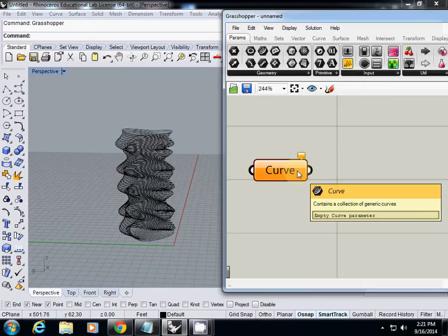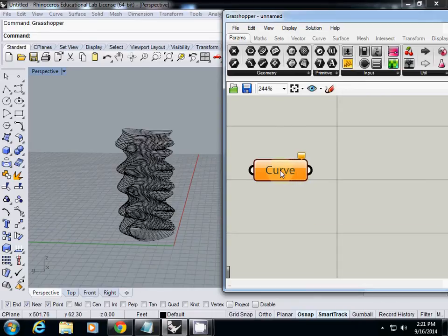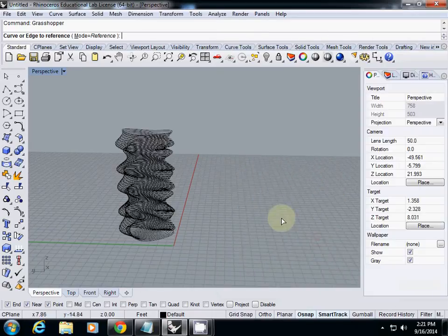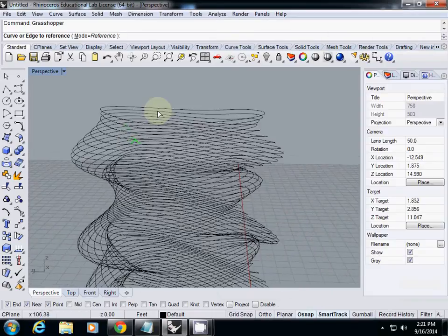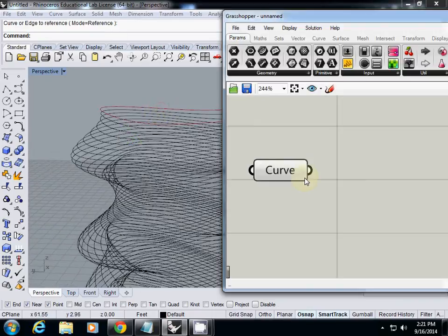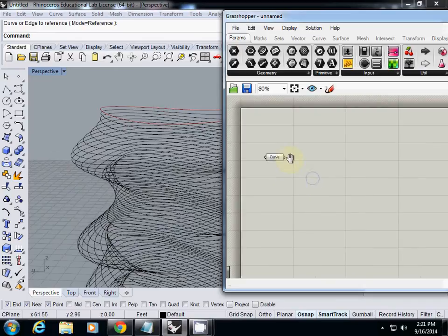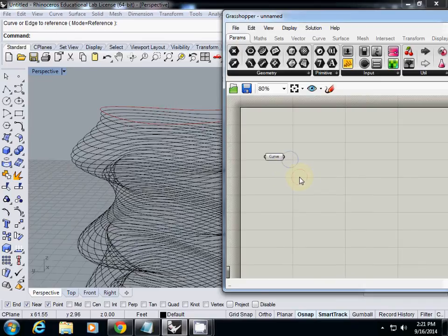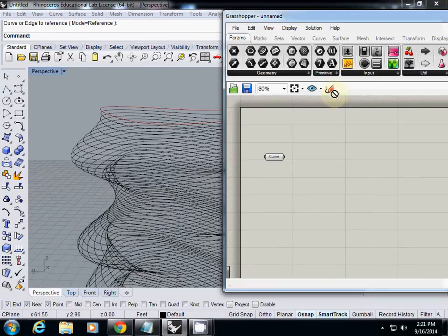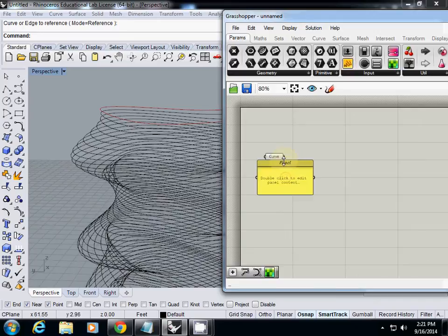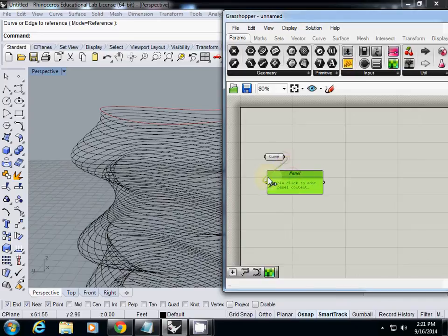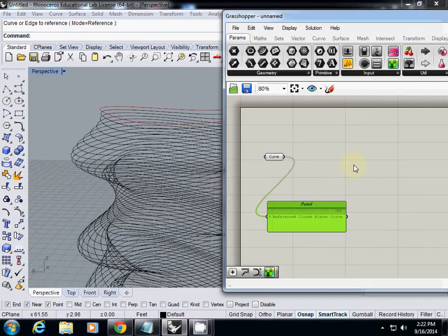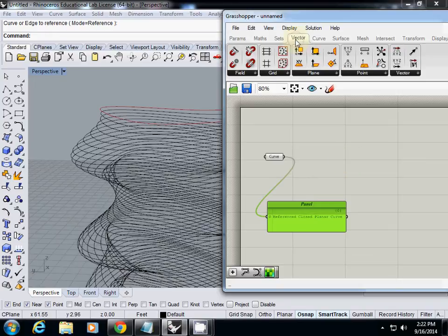I just select one curve - I probably select the top one. Then let's see what is the data type. I'm using panel, so what I have is actually a one reference closed curve.